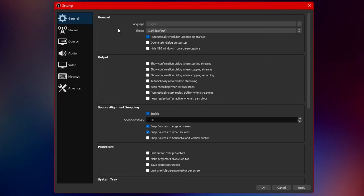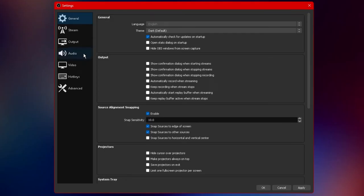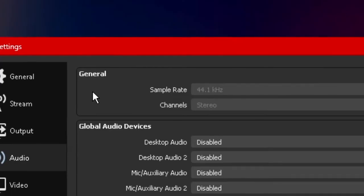Alright so once we have the settings tab open we want to head straight over to the audio tab. Now there are some options that I'm not able to click due to the fact that I am busy recording on OBS itself but I will still be going through every little detail with you guys.